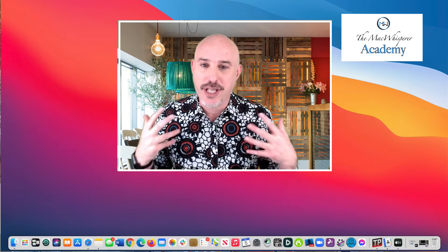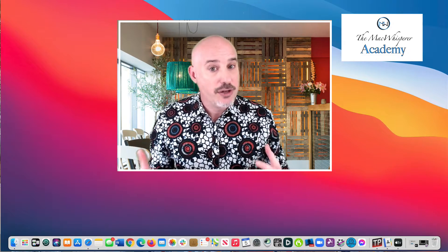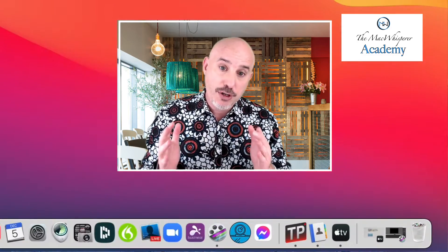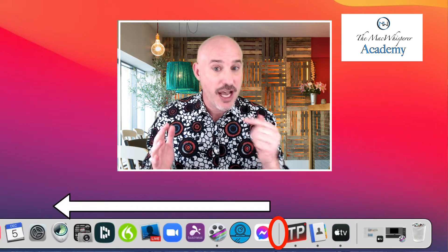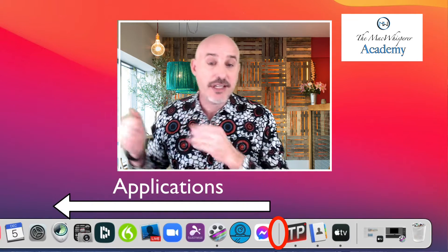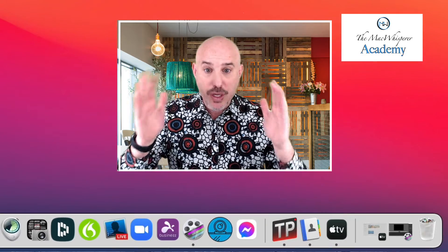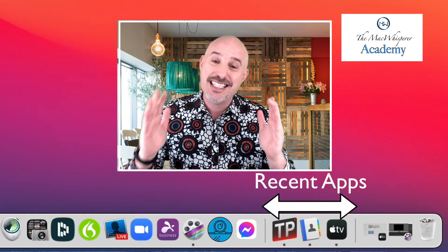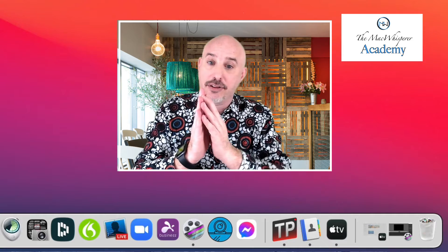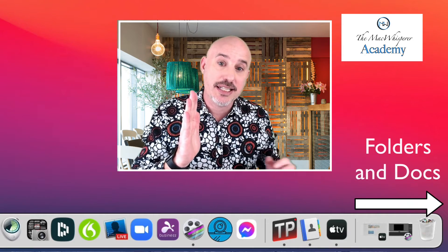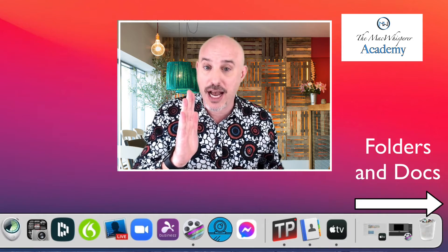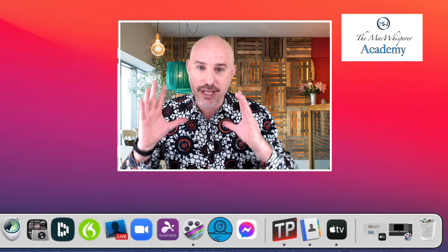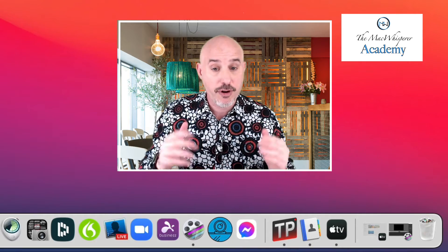The first thing to understanding how to use the dock is understanding the three separate parts of the dock. The first part, which is to the left side of that horizontal line, everything to the left of that is applications. In between the two horizontal lines is a section called recent applications, and then to the far right side of the dock is a section for folders and documents.